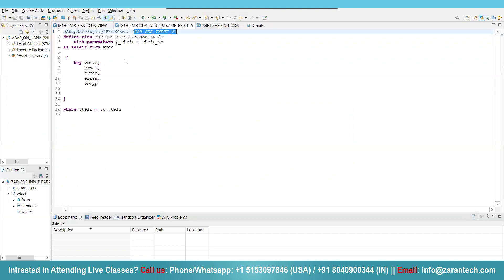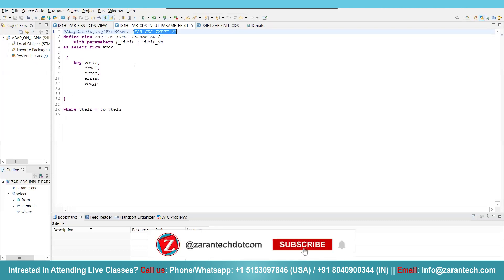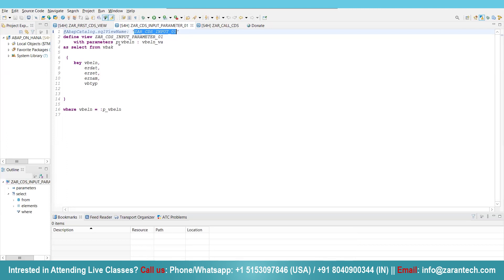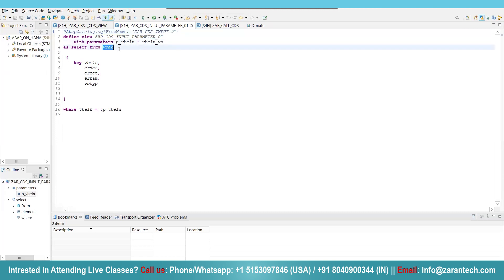Now see this particular CDS view. I have used parameters P underscore VVL and I have given a data element value here from table VVAK. I am fetching out five fields and I am using this where condition for the input value that our user will be given to us. Now simply click on execute button.